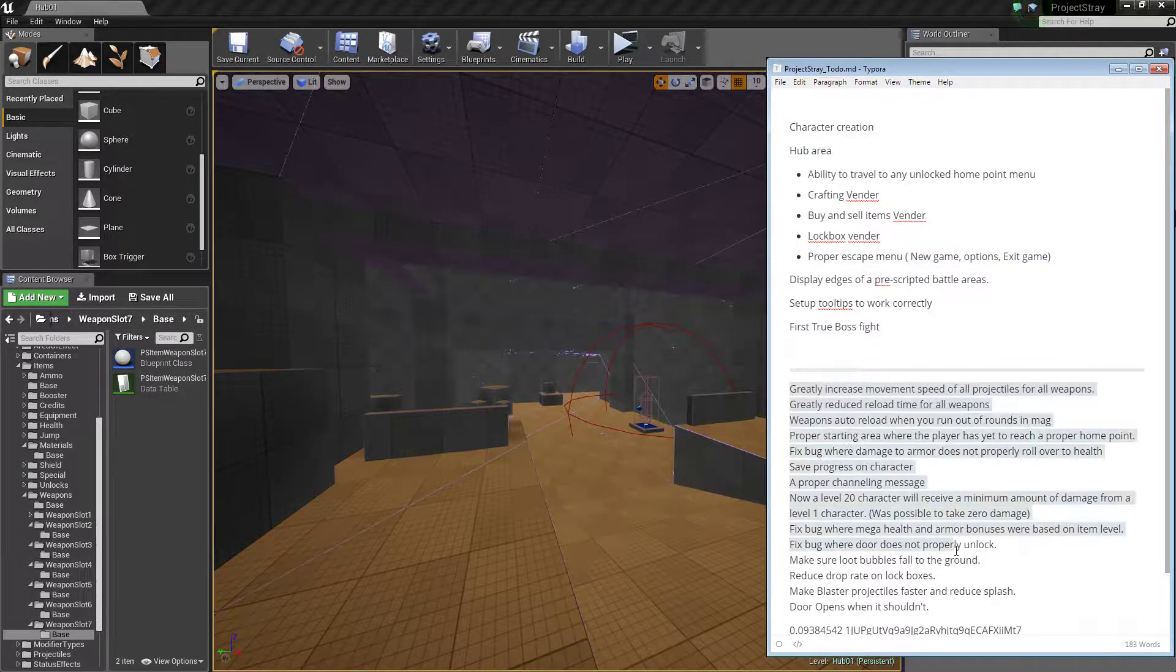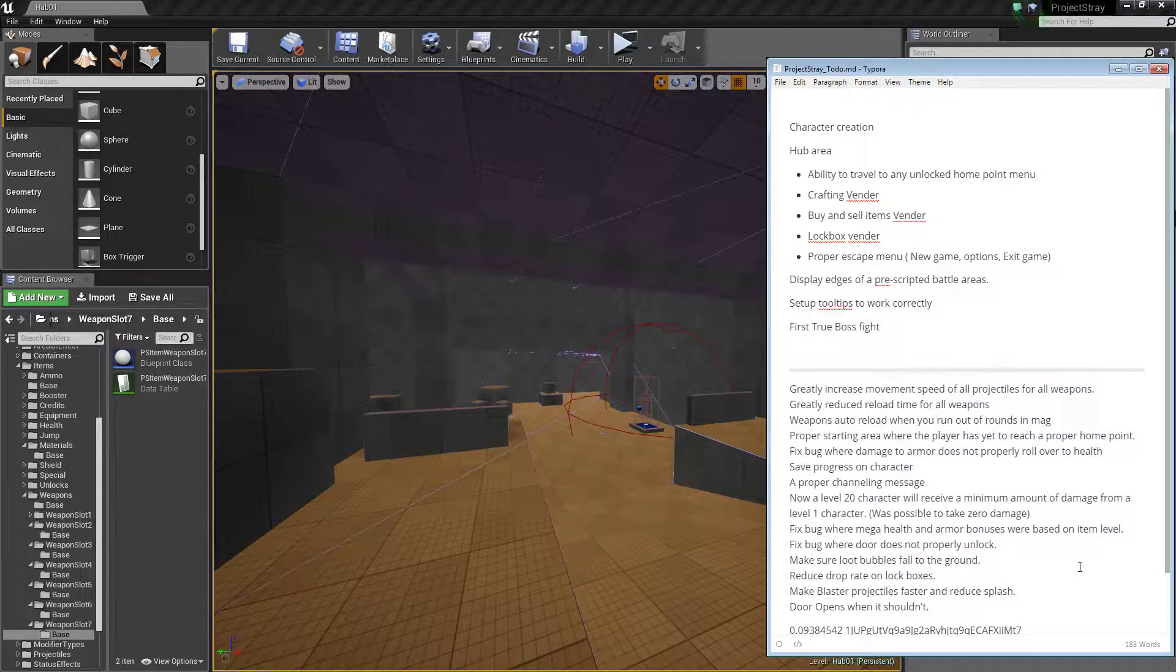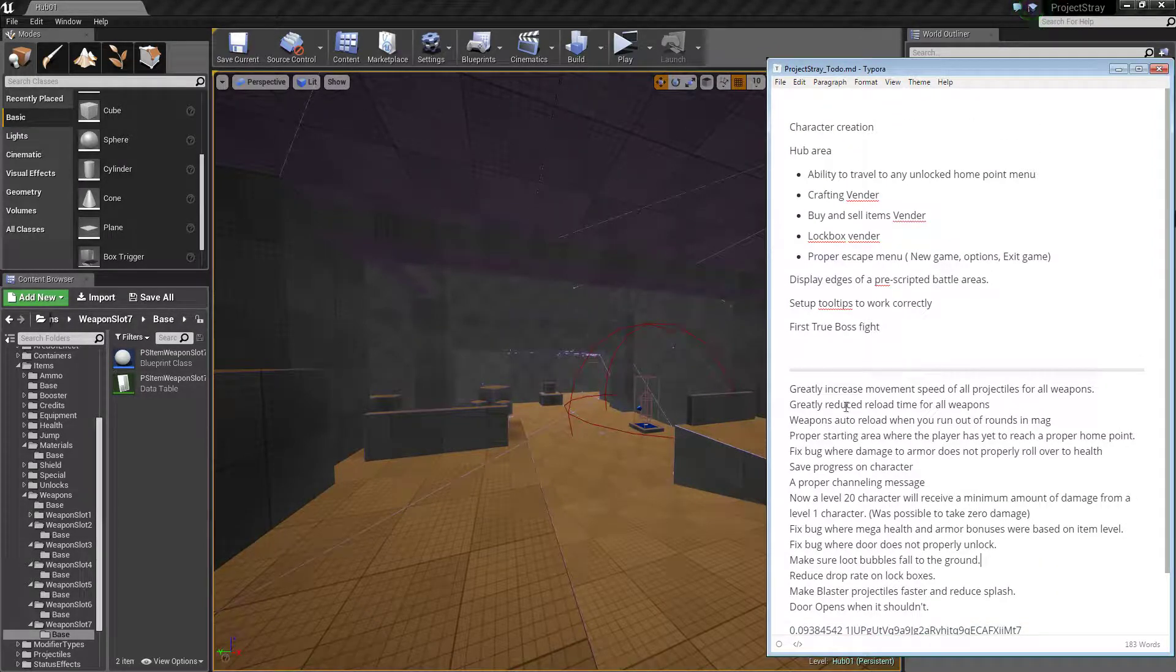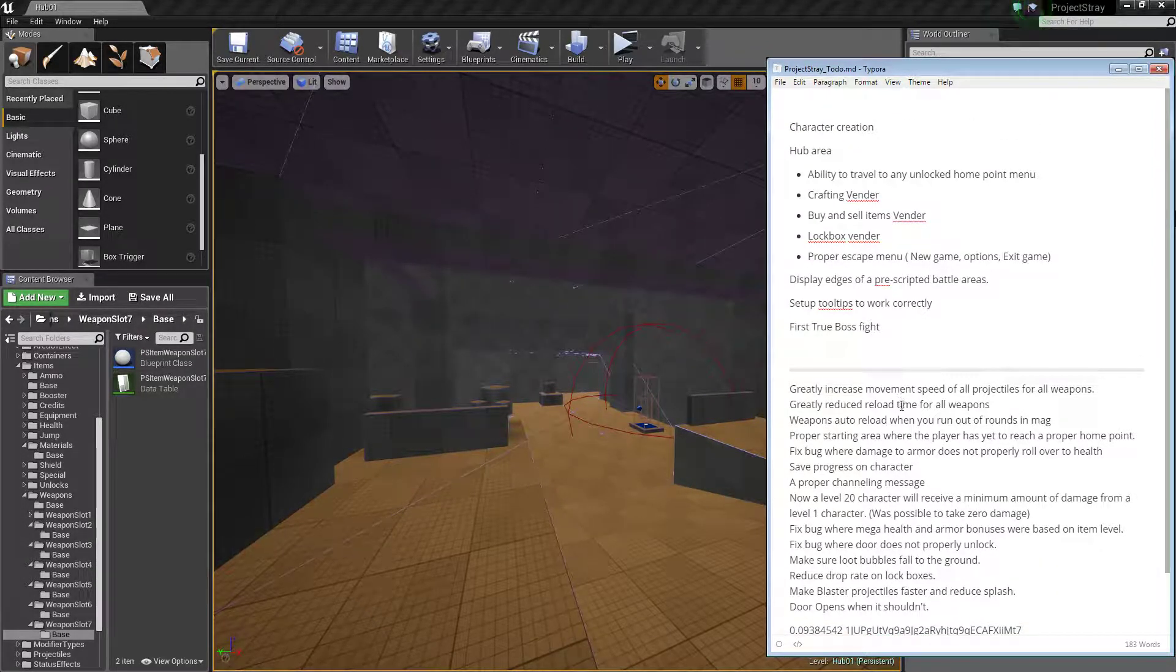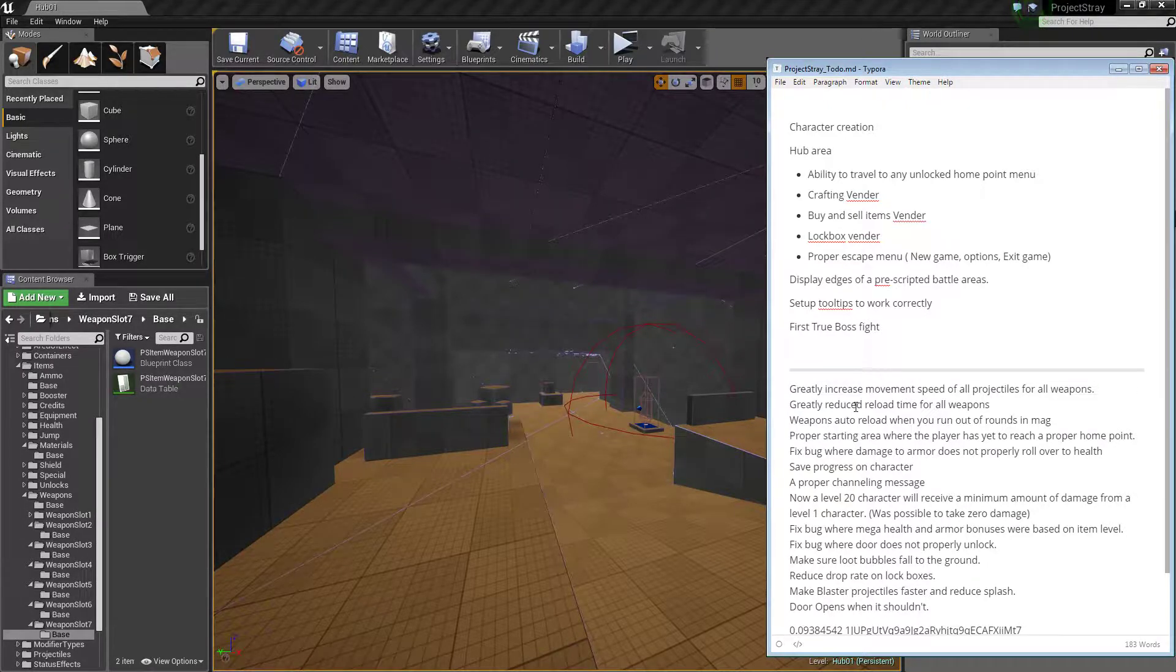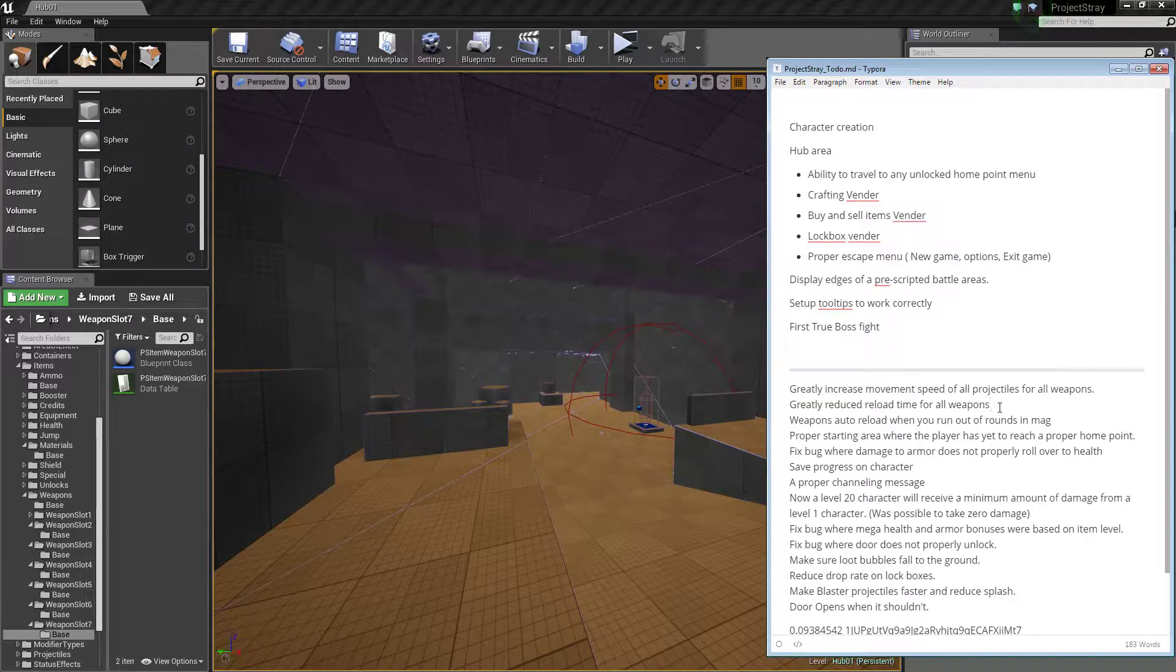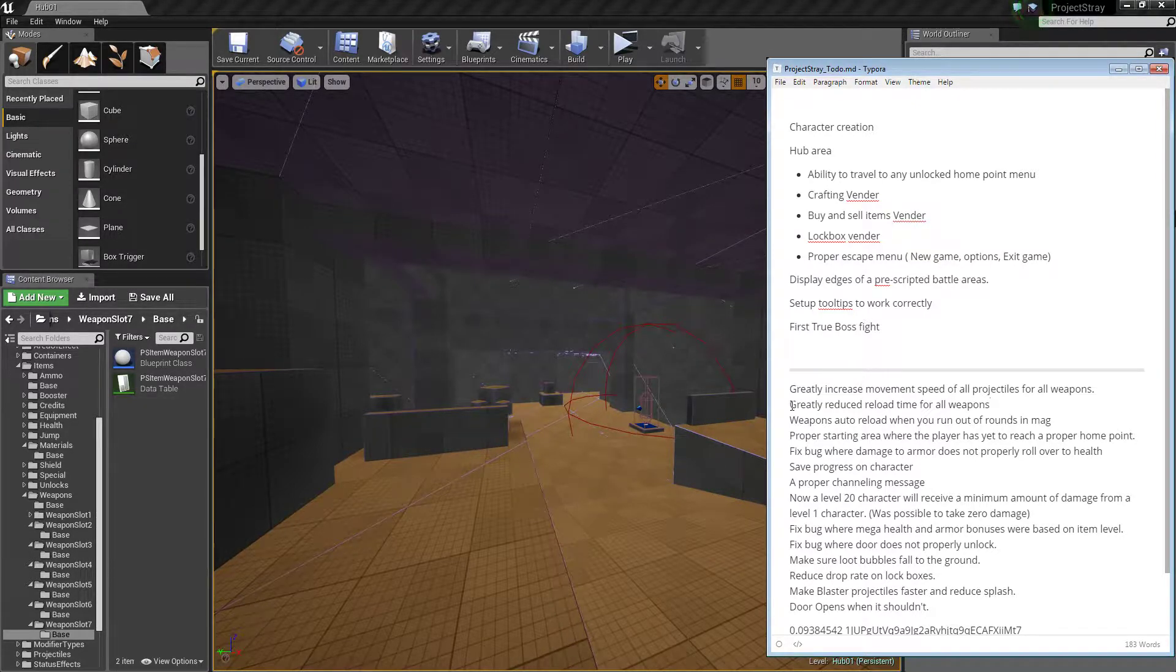These are things that I've done as of now, and that's a Bitcoin thing but I don't know why it's there, that's silly. Anyway, greatly increased movement speed of all projectiles for all weapons, so I went through each and every one of the guns and I made it so the projectiles are roughly twice as fast.